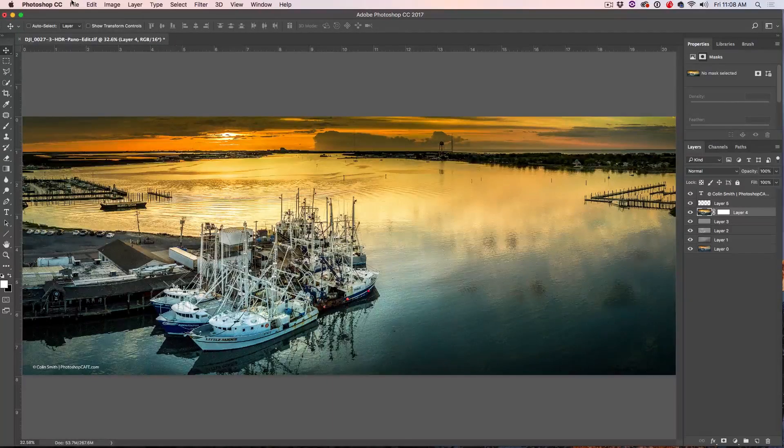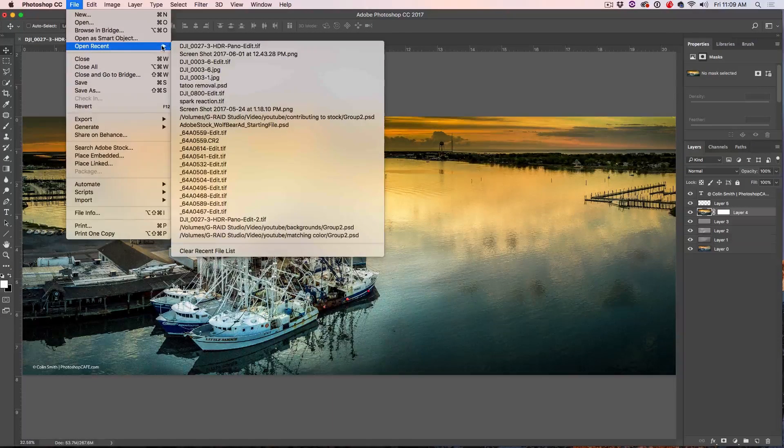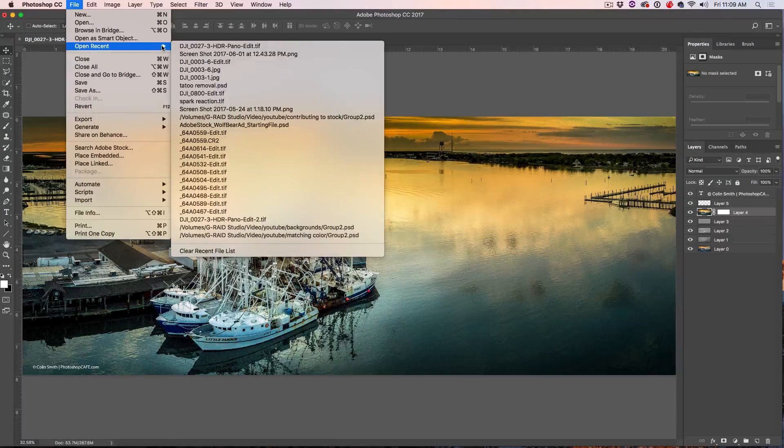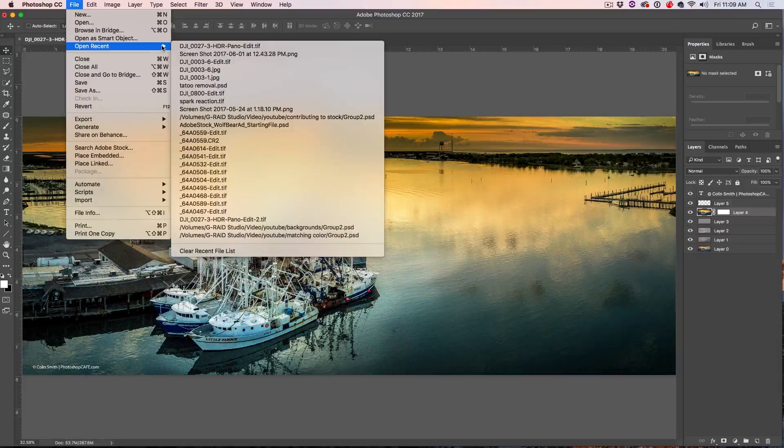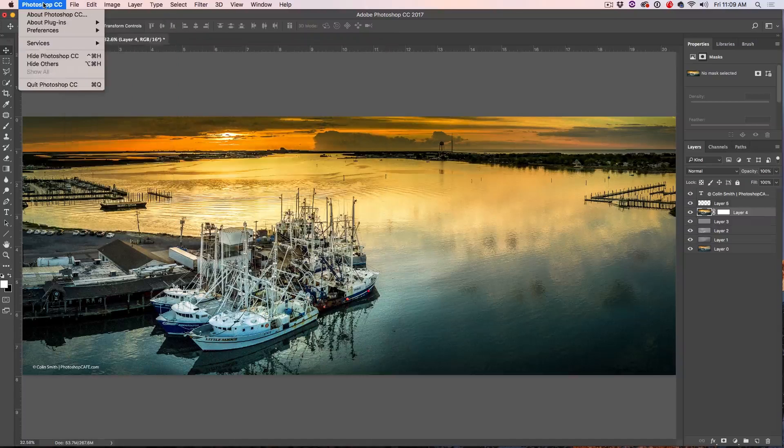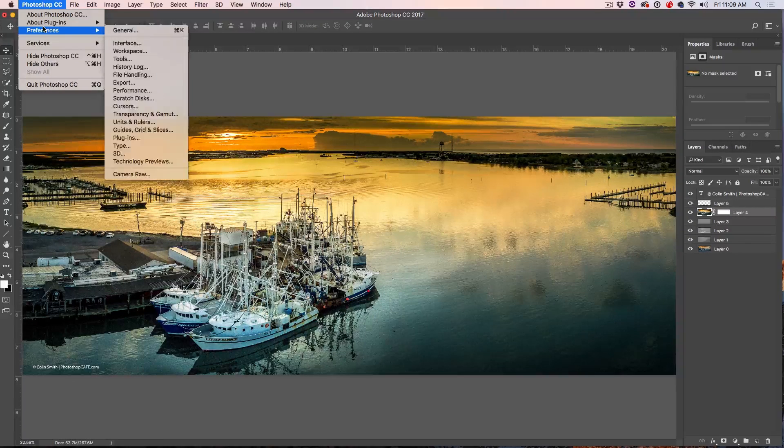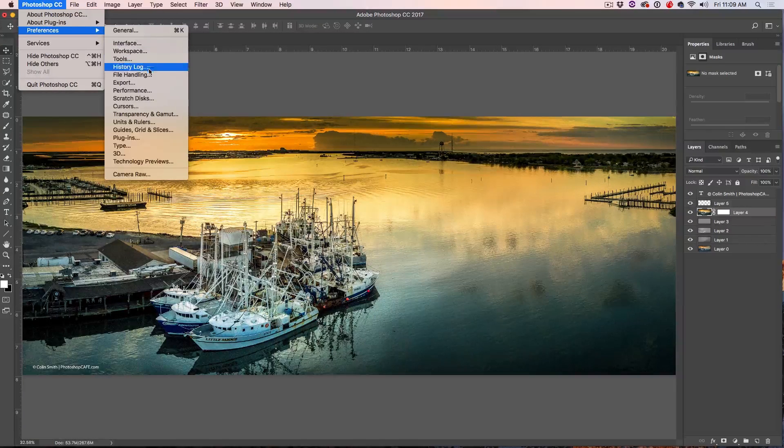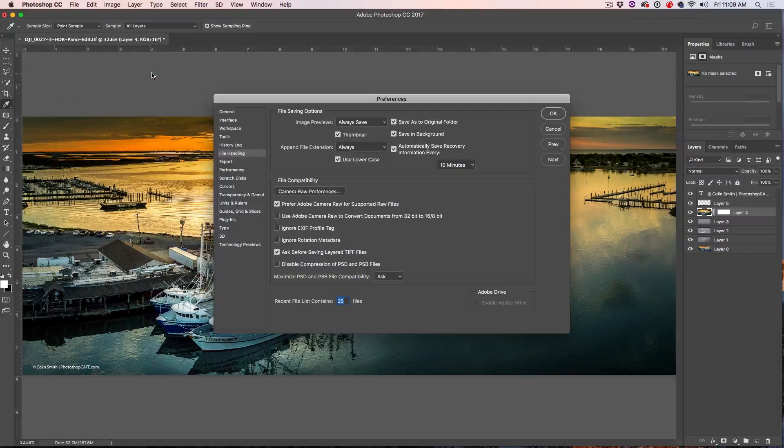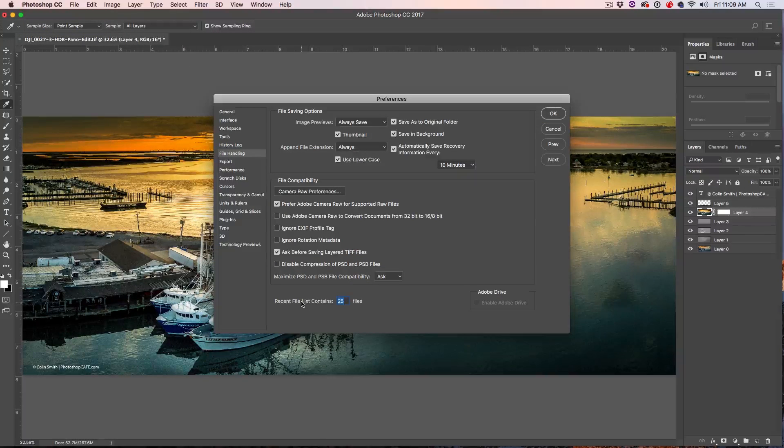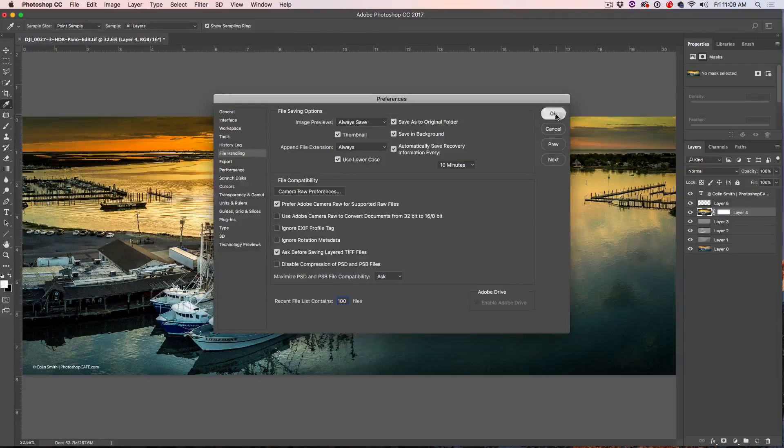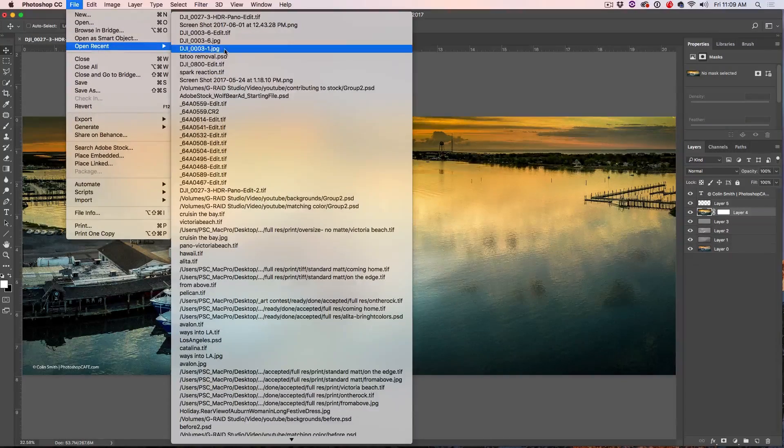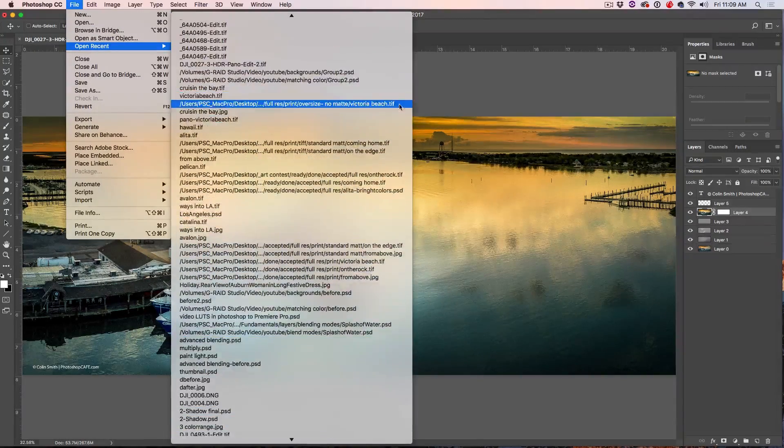All right, so if we choose File, Open Recent, you'll notice that it shows the 25 most recent documents. But very often, a document you're looking for might have actually happened before that. Well, here's how you can bring it up. You go under Photoshop and choose Preferences. Under Preferences, choose File Handling. Now under File Handling, Recent List, let's change that to 100. Click OK, and now we choose File, Open Recent, and boom, we've got our last 100 documents in there.